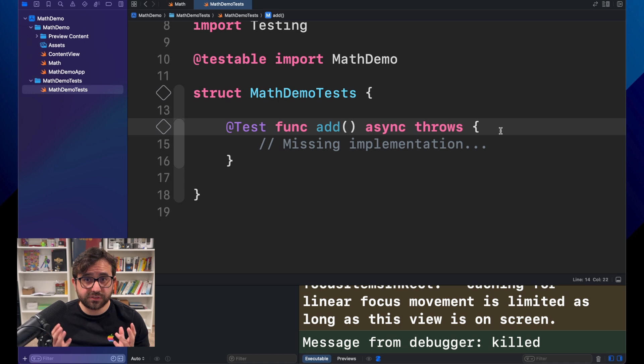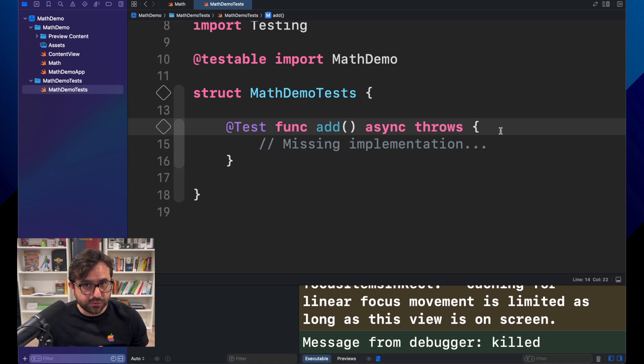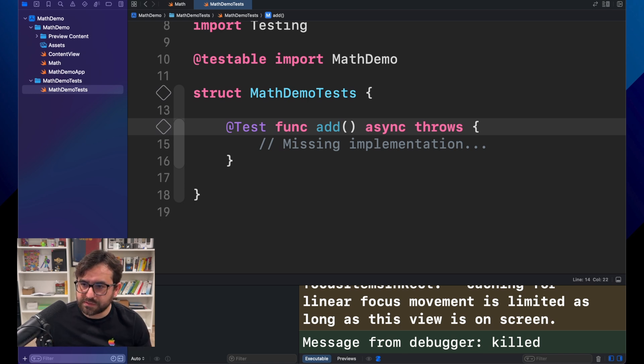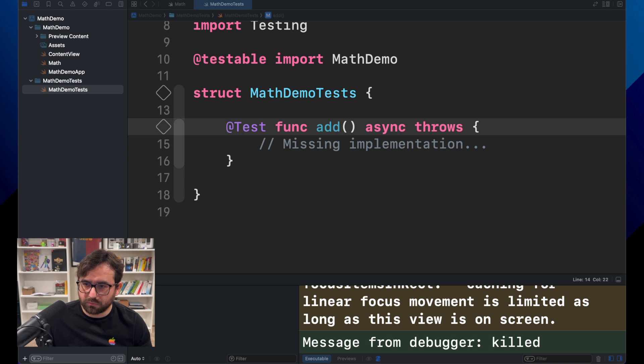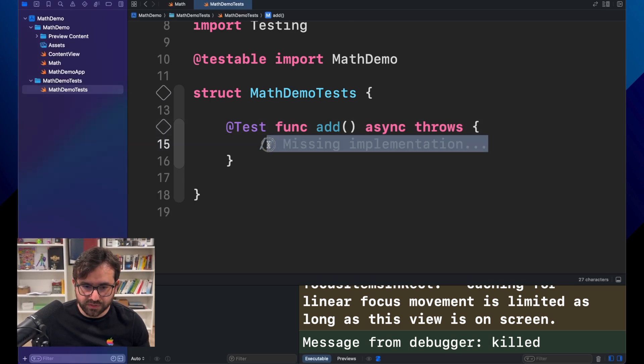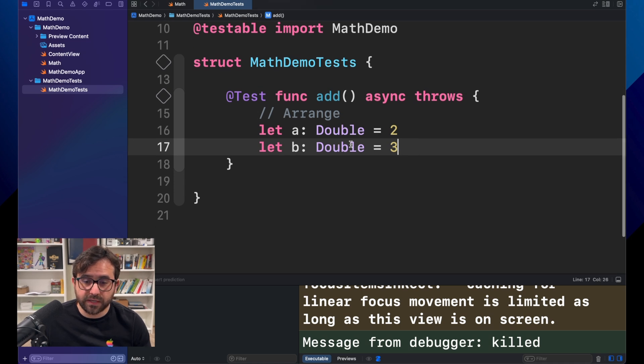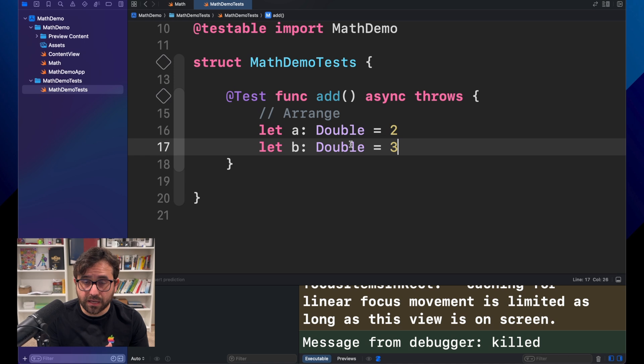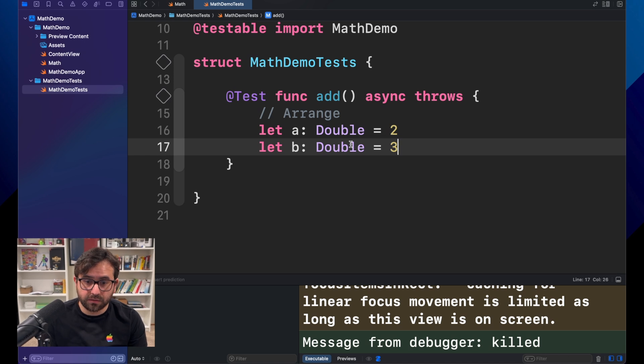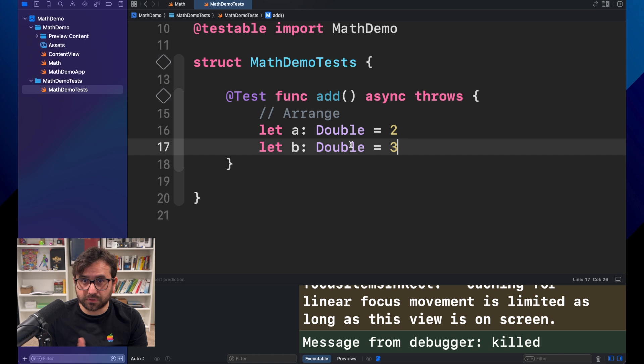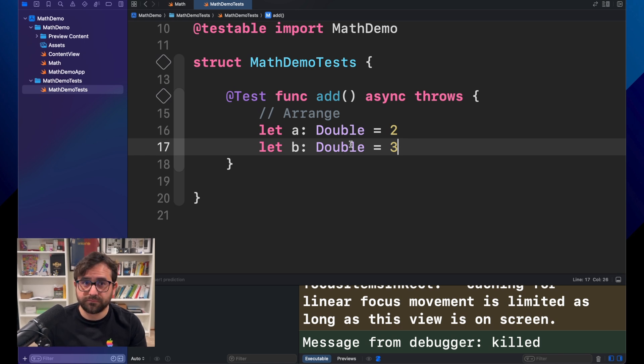That, in simple words, means the input, the operation to be tested, and the result. For the arrange in this case, I want to bring the input. Arrange is the input. In this case, I'm just testing two elements, two inputs. A and B. A will be two, and B will be three. Just the two numbers that we need for the add operation.